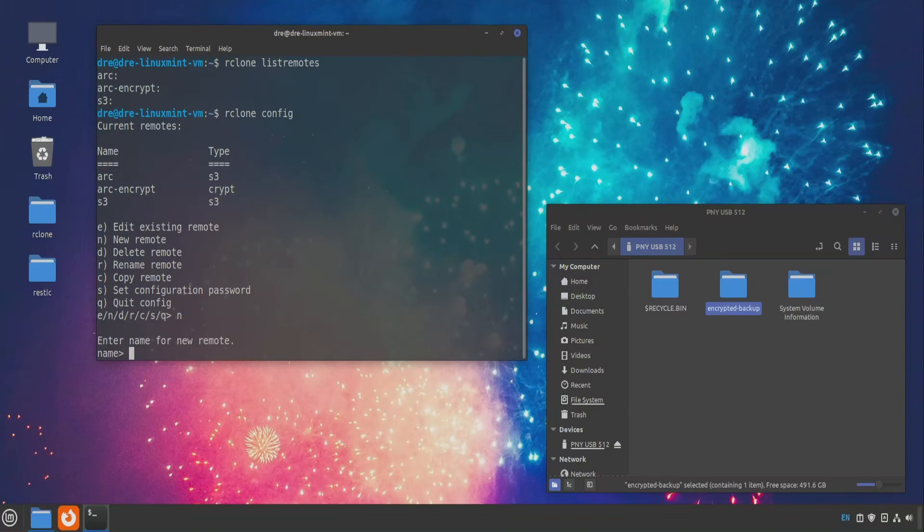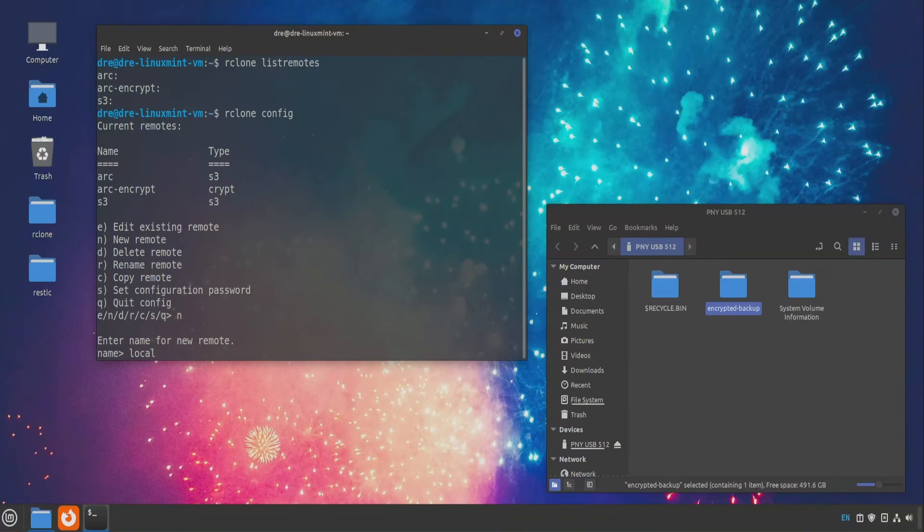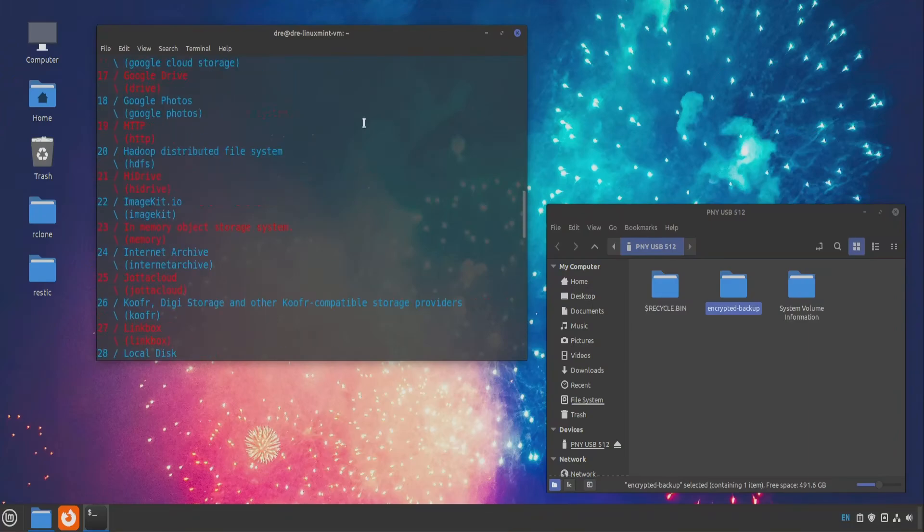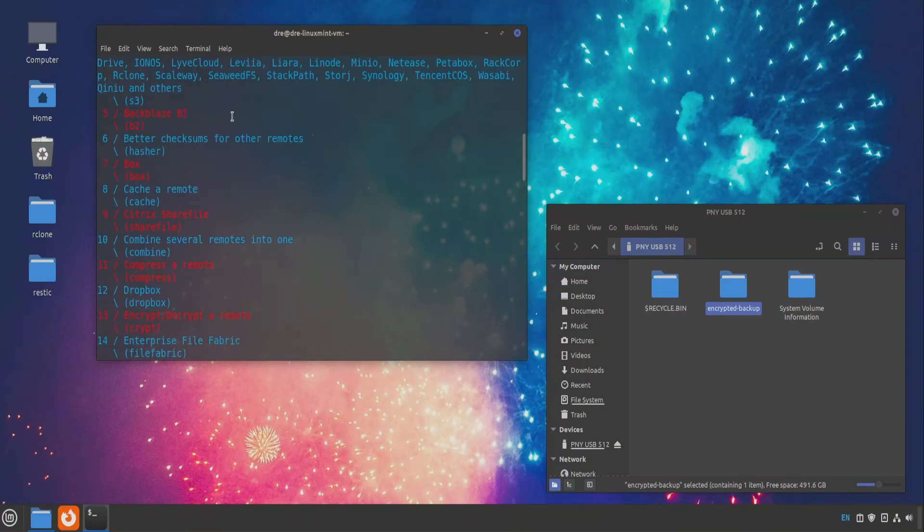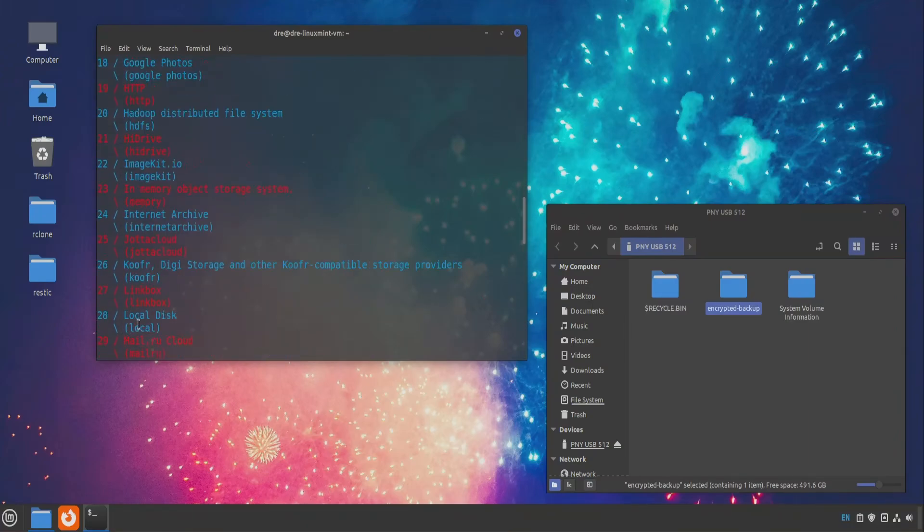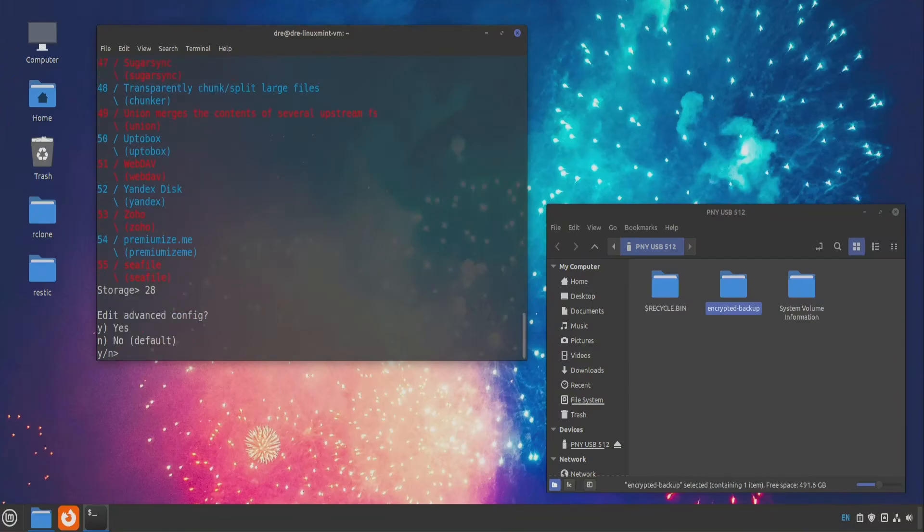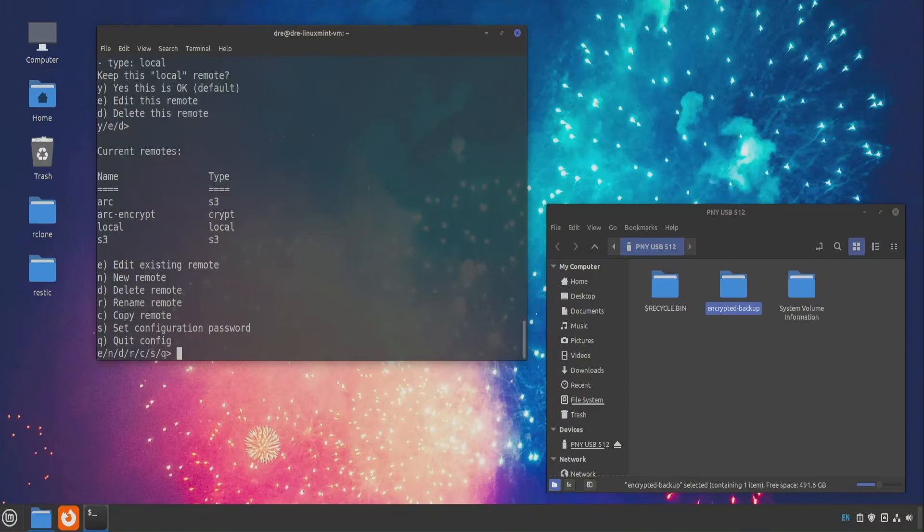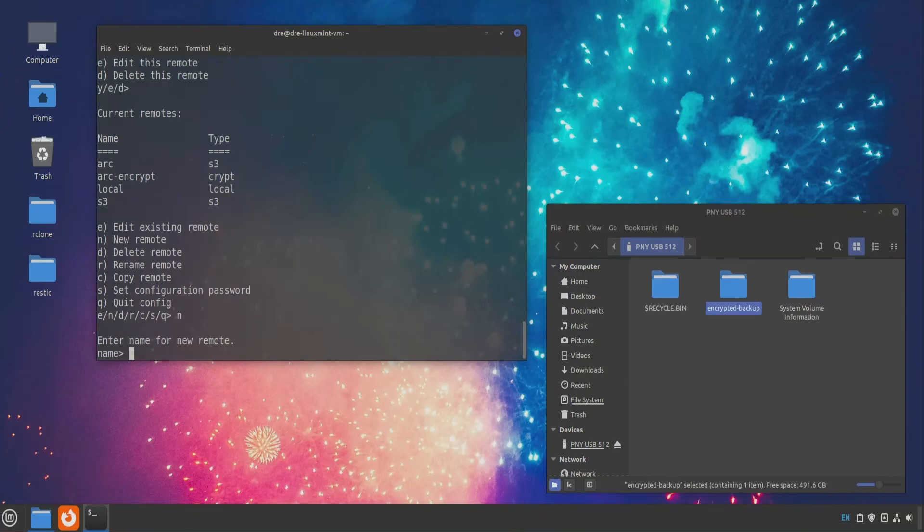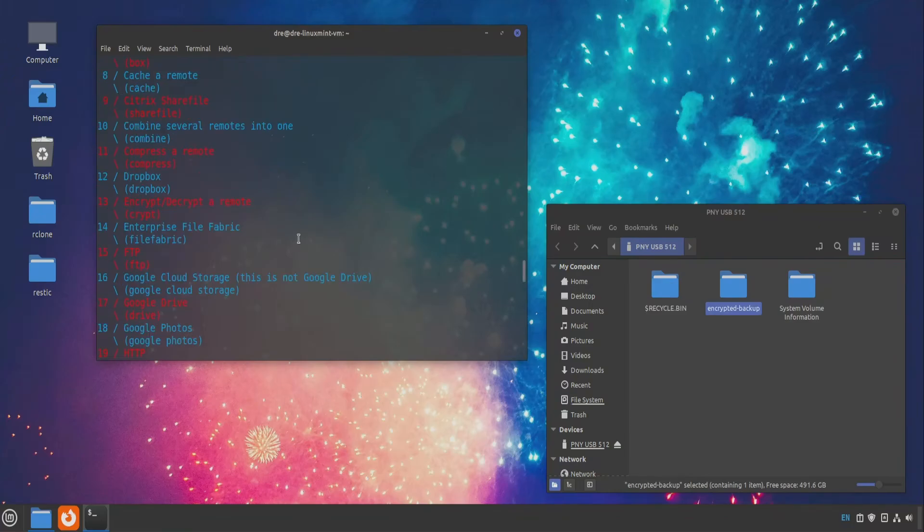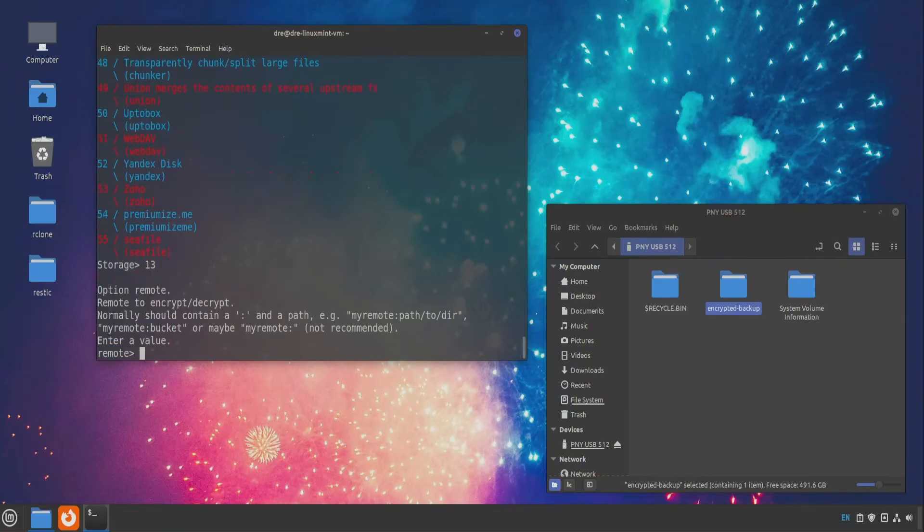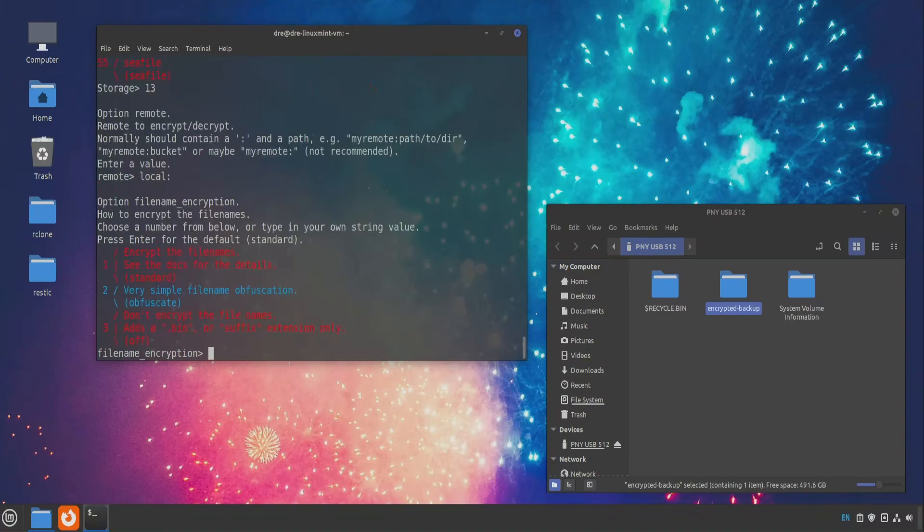Again, we want to create a local. Now, this can be a different name. It doesn't have to be local. I just like to call it local. And the number in Linux, 28 again. And I'll create another one. 13 for encrypt, and we will reference our unencrypted local remote. And set our obfuscation.